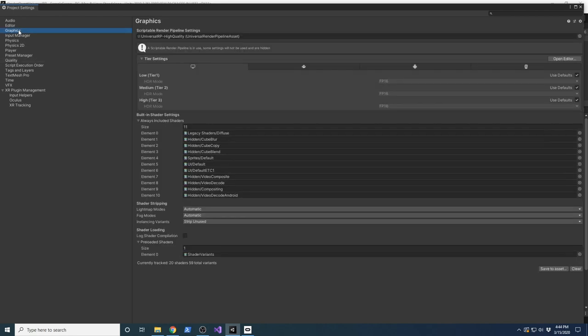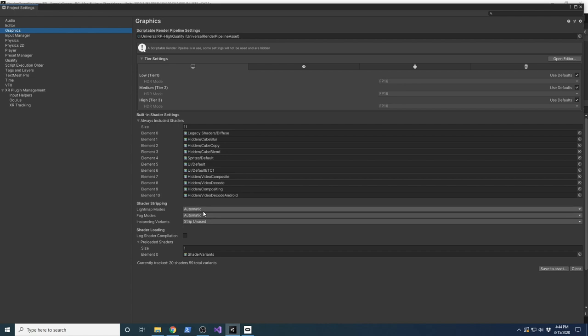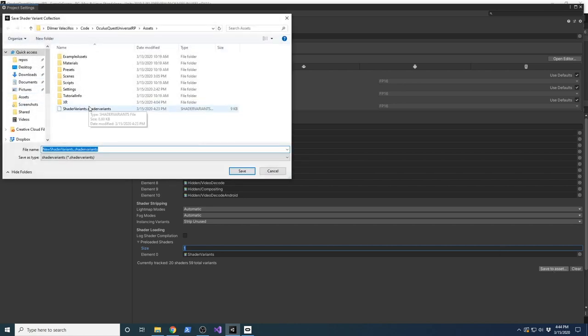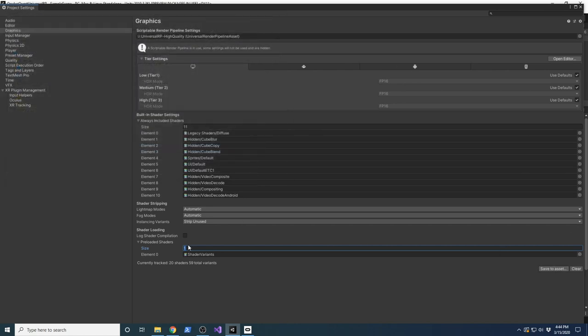The last thing you need to do is go into Graphics. Set Instancing Variants to Strip on Use - that means it's only going to select the variants it needs. I also set the shader variant log level to 1. I created a new Shader Variant by saving a new asset into the Assets folder, then changed this number to 1 and associated it.